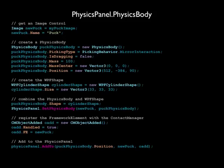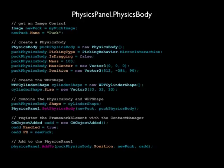First, we create a physics body. We set its Picking type to PickingBehavior.MirrorInteraction, which means when a user puts a finger down on this physics body, the physics body should follow that user's finger wherever it goes, like a traditional drag-and-drop interaction. We set its initial IsDragging value to false, set its mass to 100, set its mass center to a new Vector3, which can be thought of as a three-dimensional point, and set its initial position to 512, negative 384, 90.